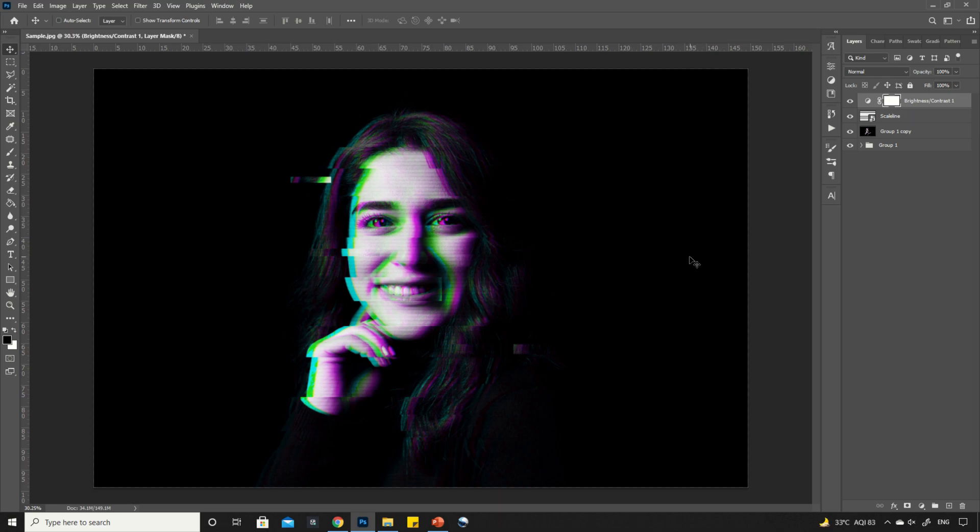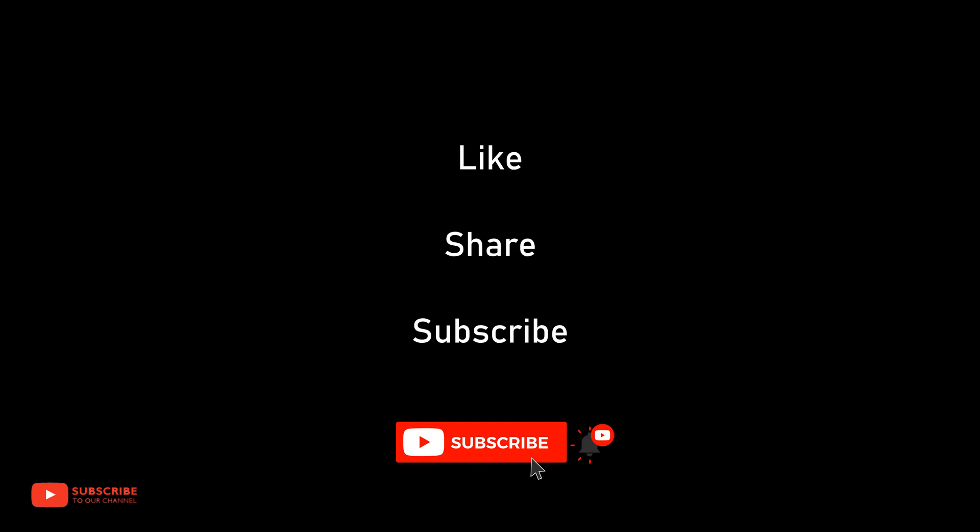We are done here. Let's have a look at the final output. Thank you for watching. Please like, share, and subscribe to my channel for more such tutorials.